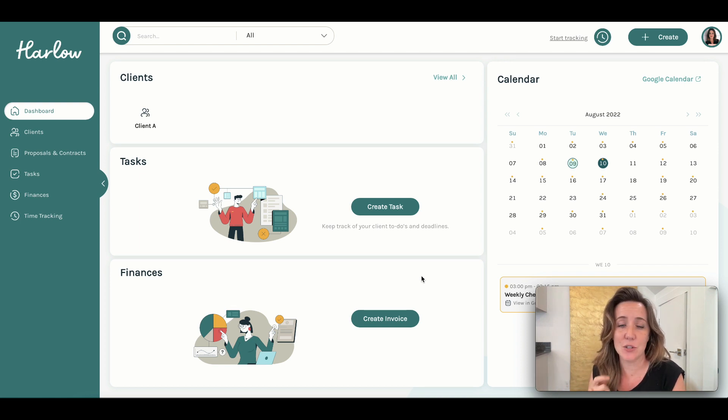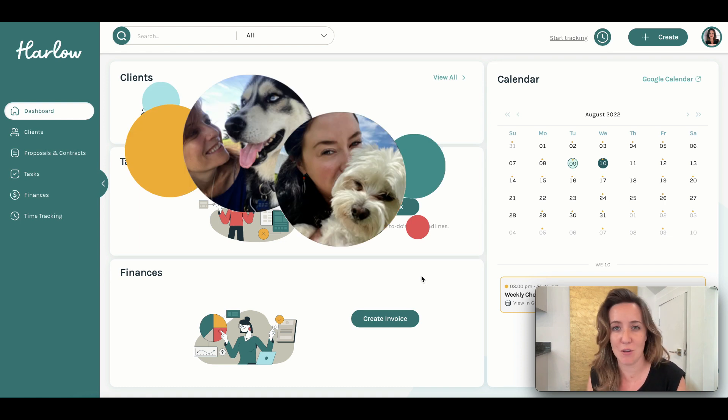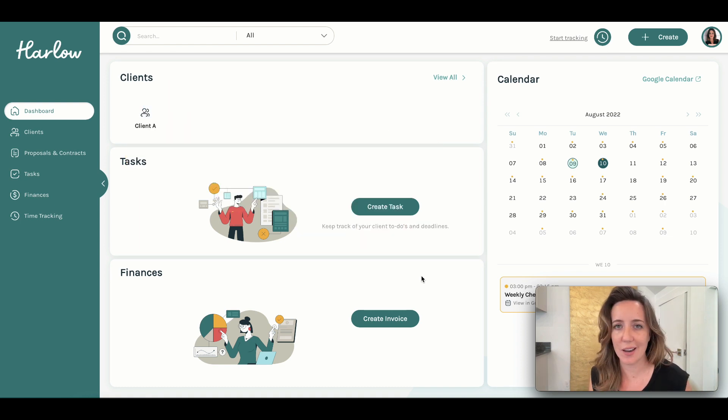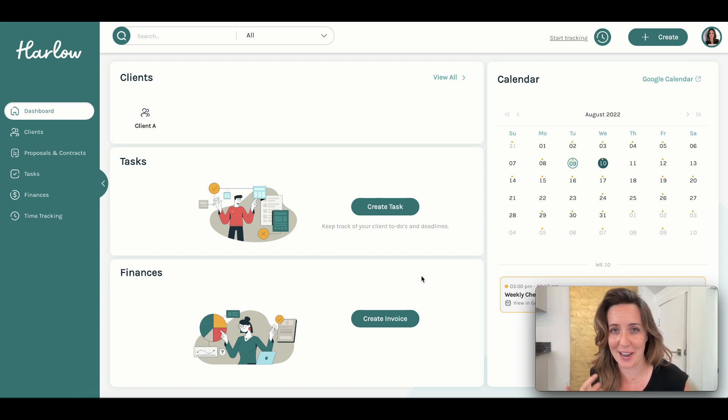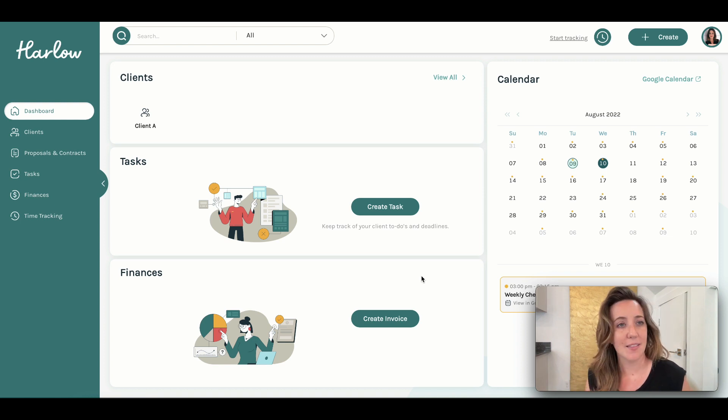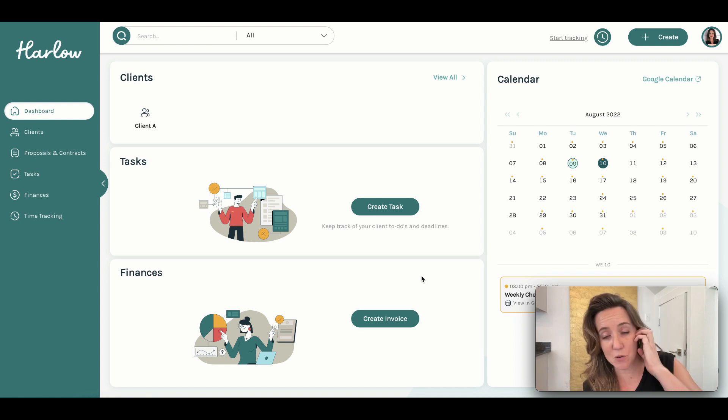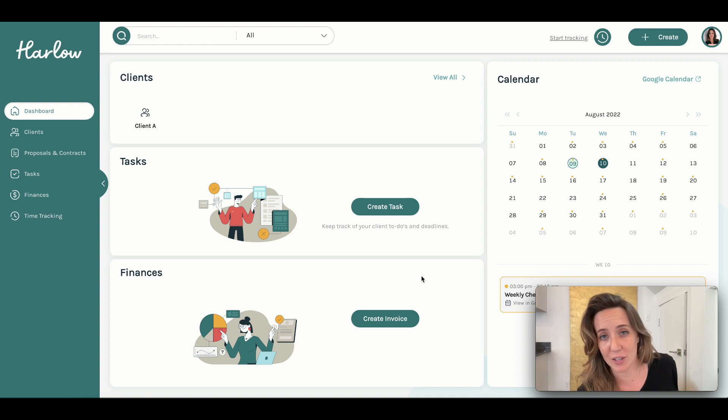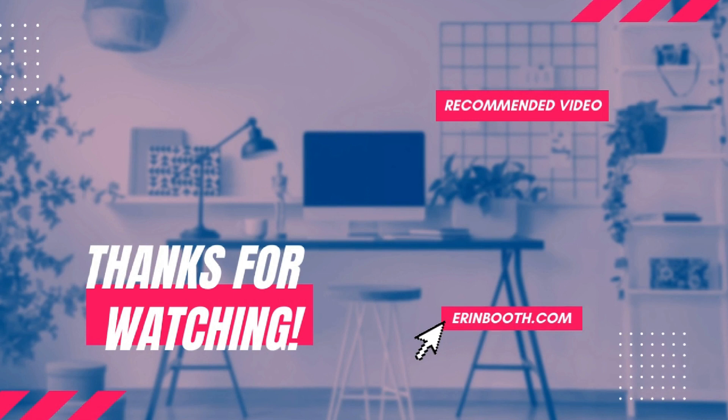I would like to shout out to the creators, by the way. They themselves are freelancers too. They truly understand the types of things that we need to function and grow and manage our business without any additional junk. Thank you guys for sticking with me on this week's video. I hope you found it helpful. If you sign up for Harlow, let me know what you think about it. Thank you guys so much, and I will see you on next week's video.